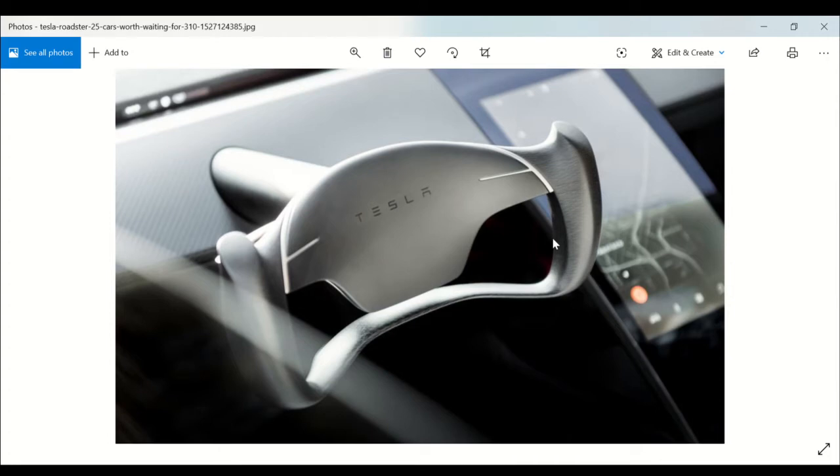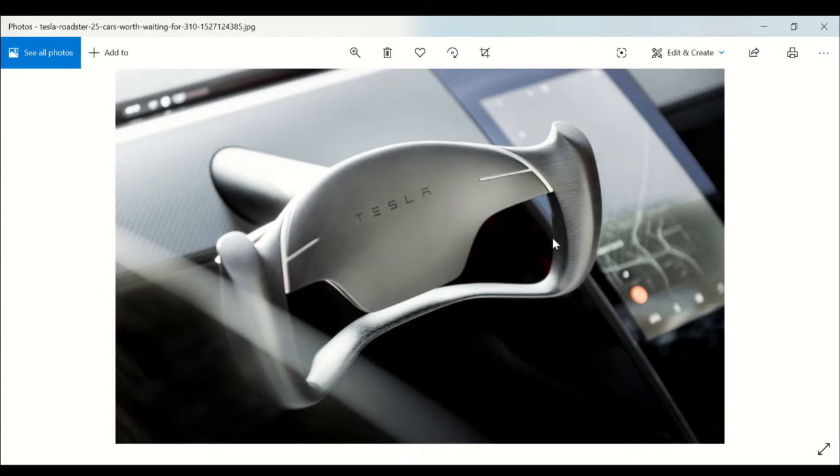Now no vehicle in Tesla's lineup offers services such as Apple CarPlay, Android Auto, or Amazon Alexa compatibility, and we don't expect that to change with the Roadster. In fact, if the infotainment system in the Model 3 sedan is any indication of what we'll see in the Roadster, buyers shouldn't expect to find AM radio or Sirius XM in this car.